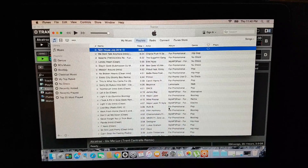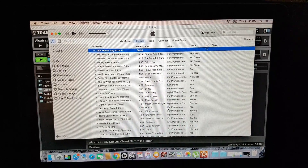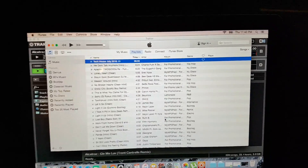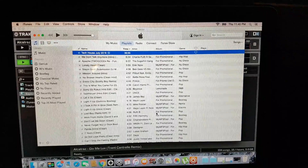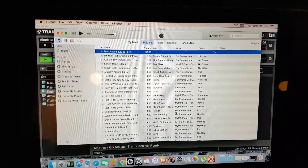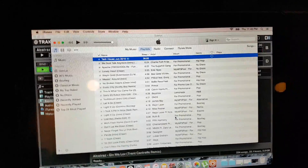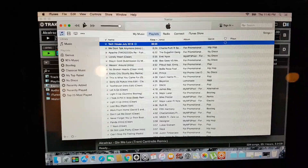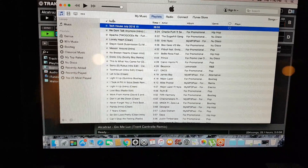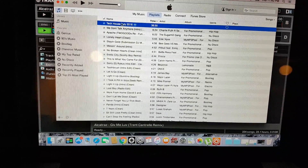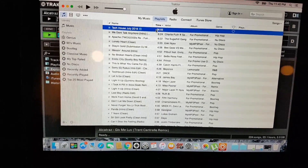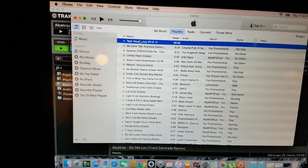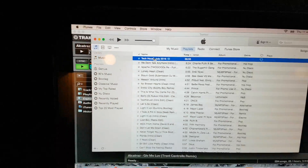Hey guys, here's another quick little tip and trick. This is about converting a WAV file over to an MP3. Real simple. I'm not going to go into much detail about other programs because I don't have them installed at the moment. So I imported my mix that I just did recently over here.